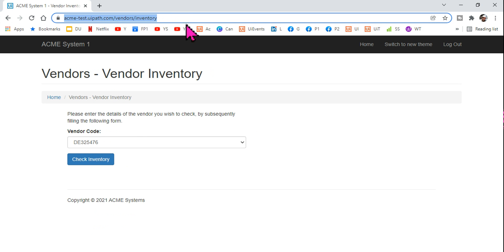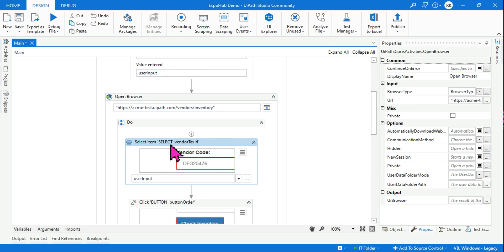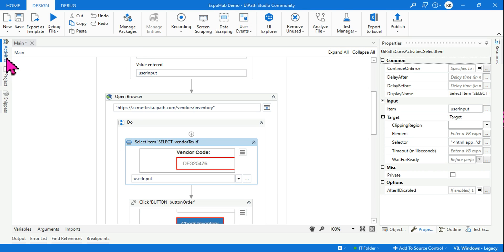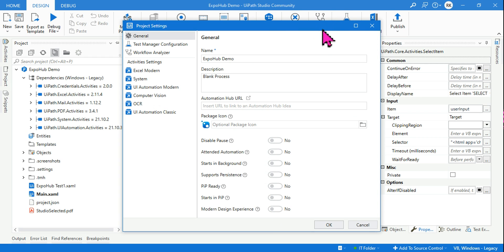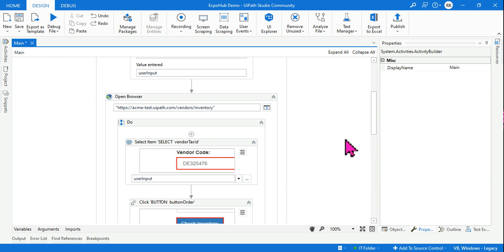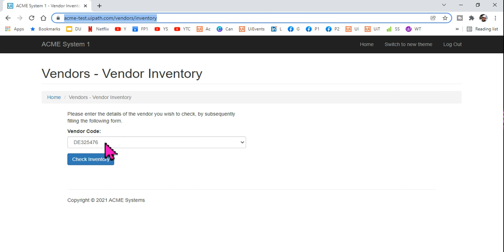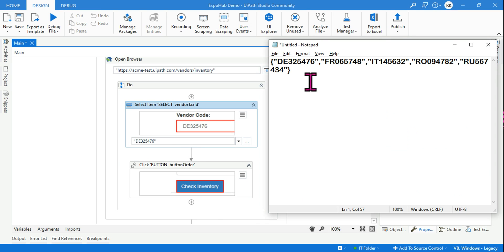I paste the Vendor Inventory URL into the Open Browser activity. One very important point: go to the Projects tab, go to Settings, and disable Modern Design because we are using Data Scraping, which is a Classic Design activity. Once disabled, I use a Select Item activity pointed at the dropdown element on the page.